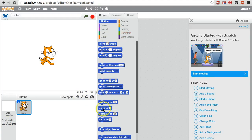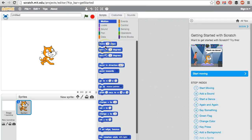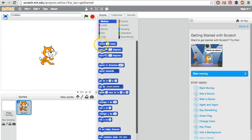In this section labeled Scripts, we have lots of different commands, and these are in these handy blocks. So you simply will grab these blocks and be putting them together over here in this gray section.